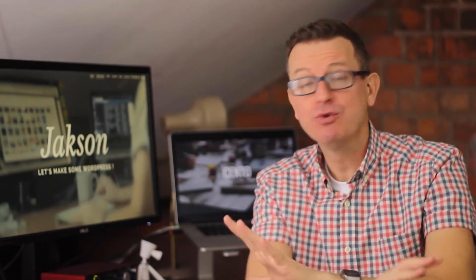Greetings WordPressers, Jackson here. In today's show, it's all about Google Fonts and how you can use a plugin to get some excellent looking fonts into your WordPress theme.